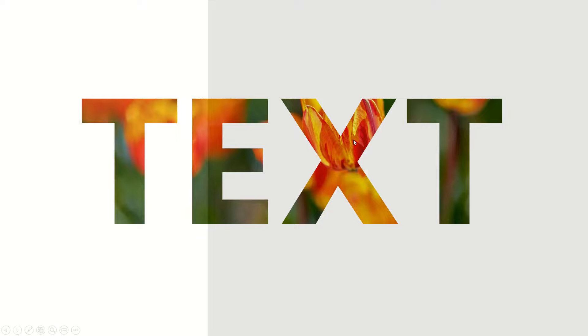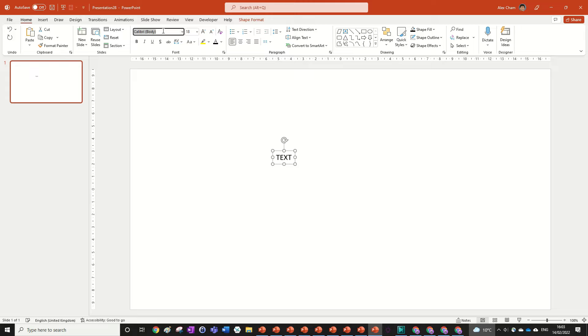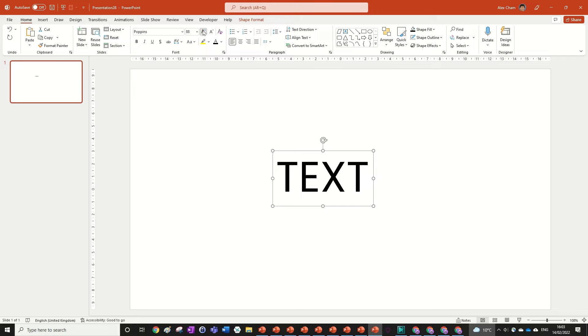So we can start by changing the layout to blank and we're just going to input some text. I'm just going to format it to Poppins, size it up and bold it. But of course you can choose whatever font you want.